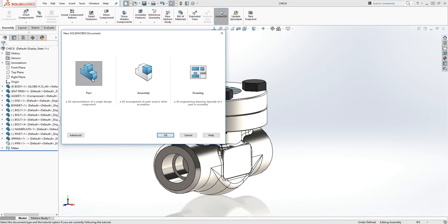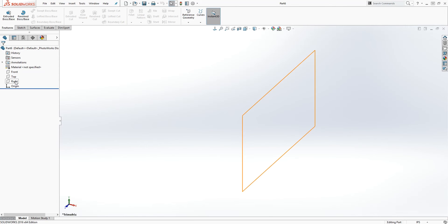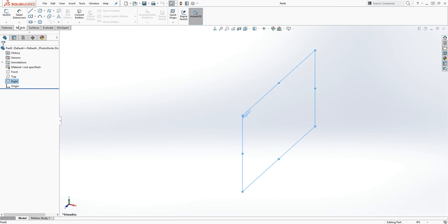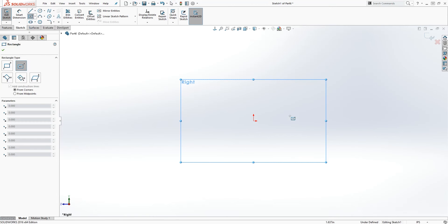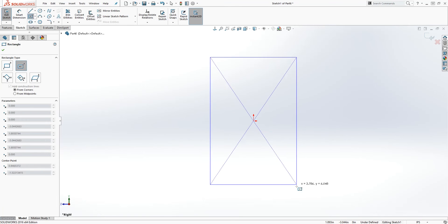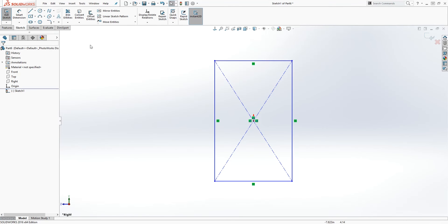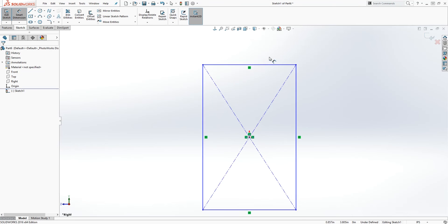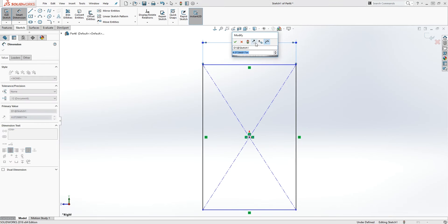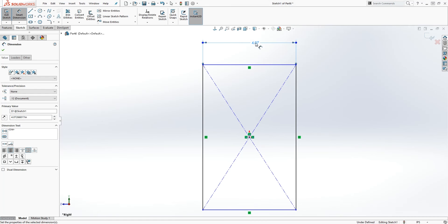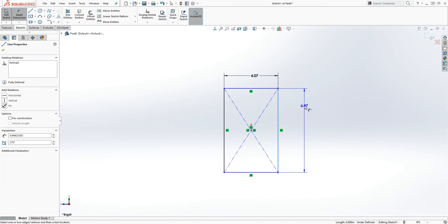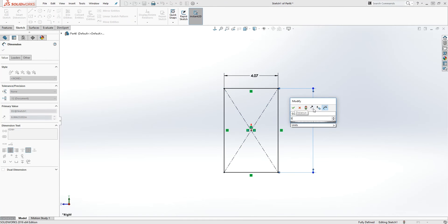Click on new part, and on my right plane I'll create a sketch and a top-down center rectangle. Then smart dimension — I would make this four inches, and this I'm going to make it five.